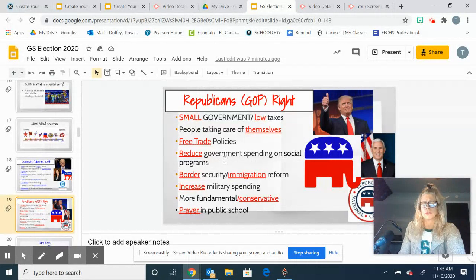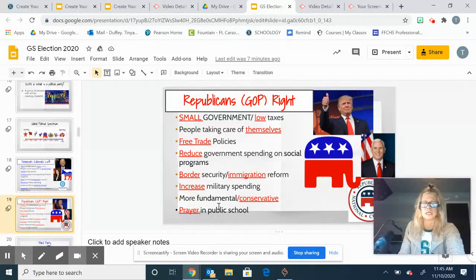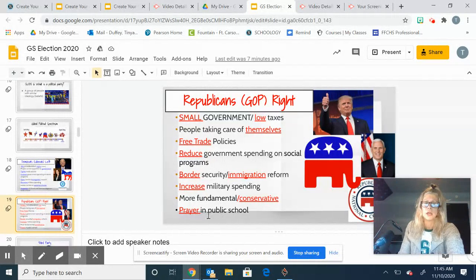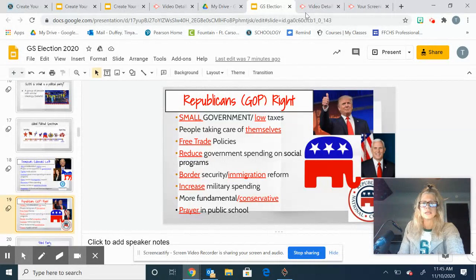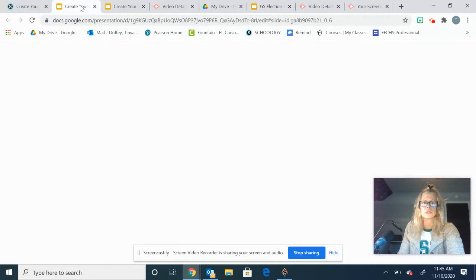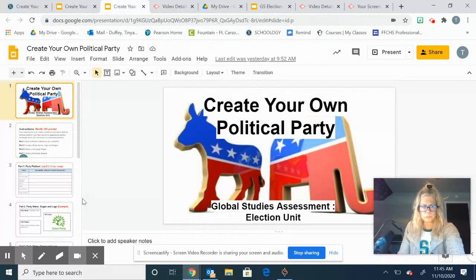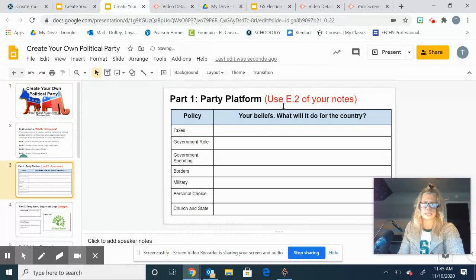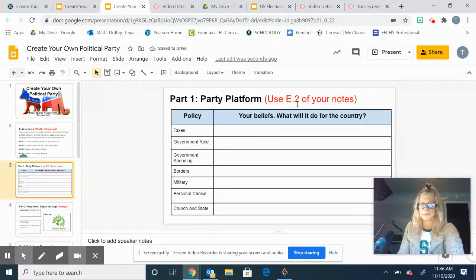You need to decide all these things. Also, like, are you going to include prayer in public schools? Are you going to give everybody equal rights? Those are things that you are going to think about when you fill out this slide right here. I put up there to use your E2 notes for that.